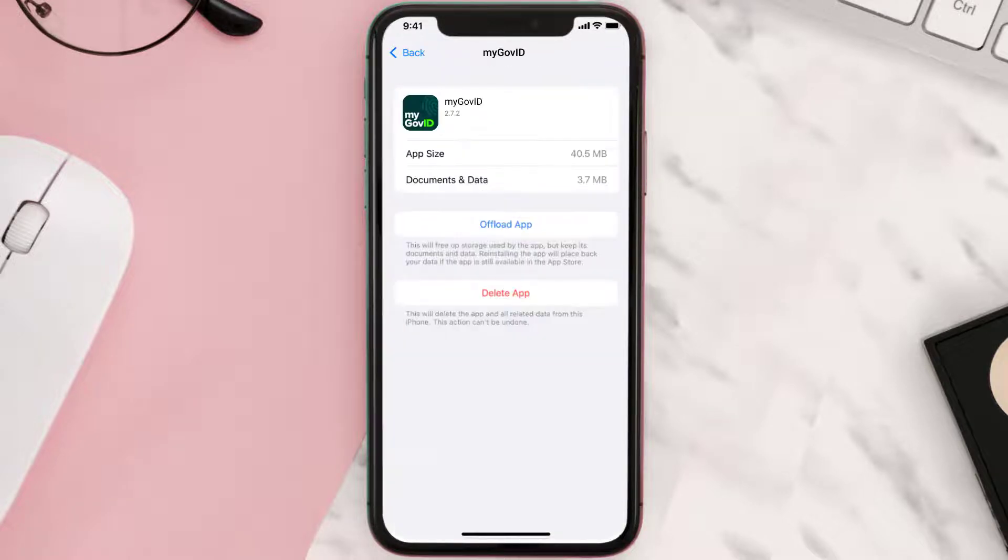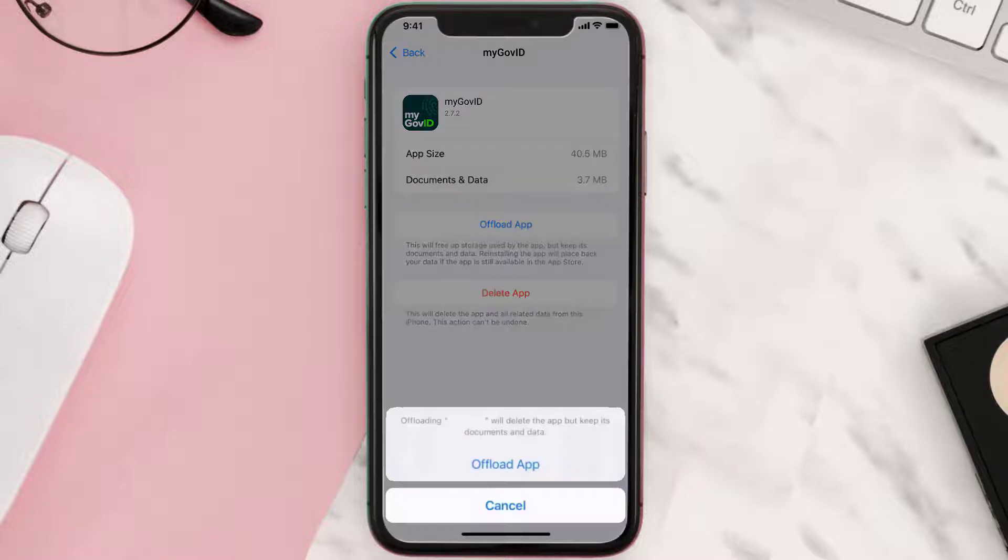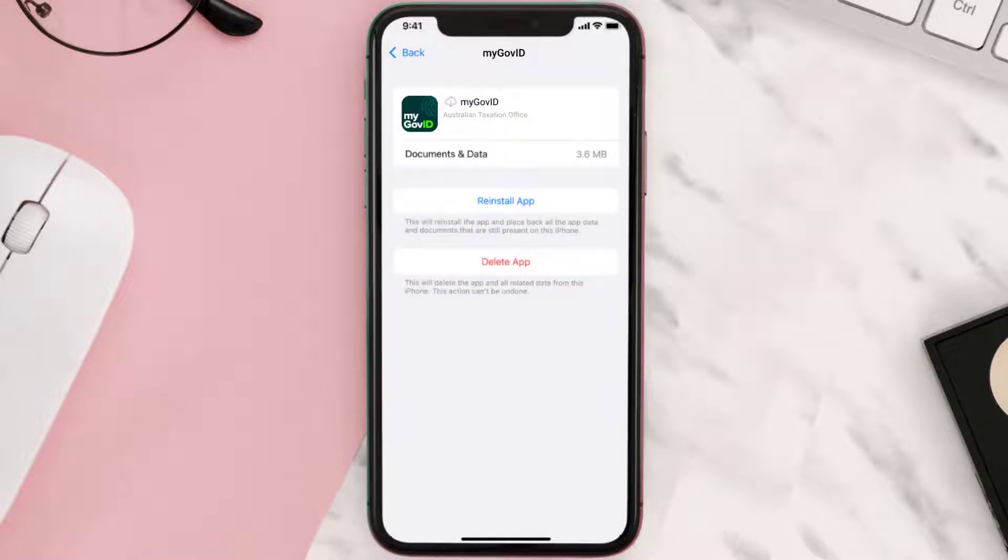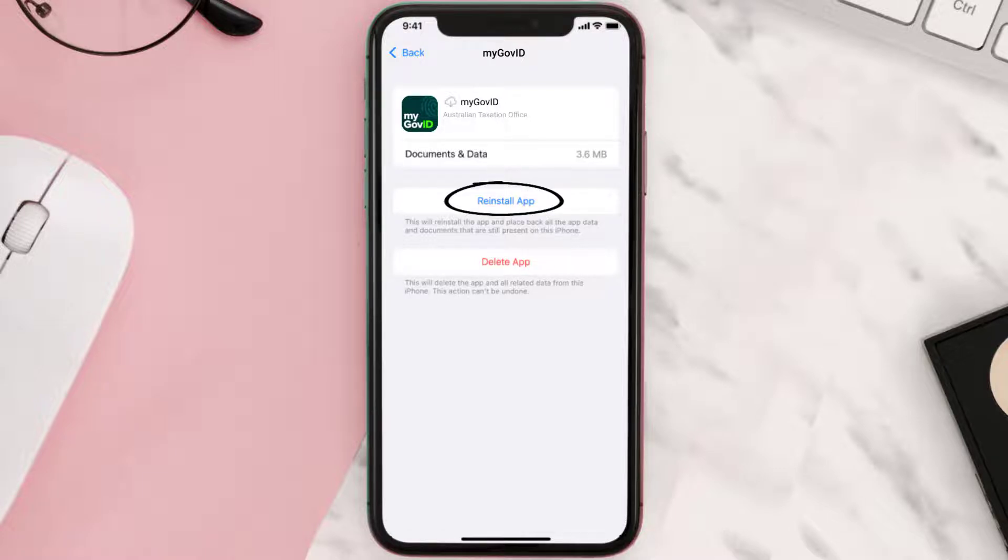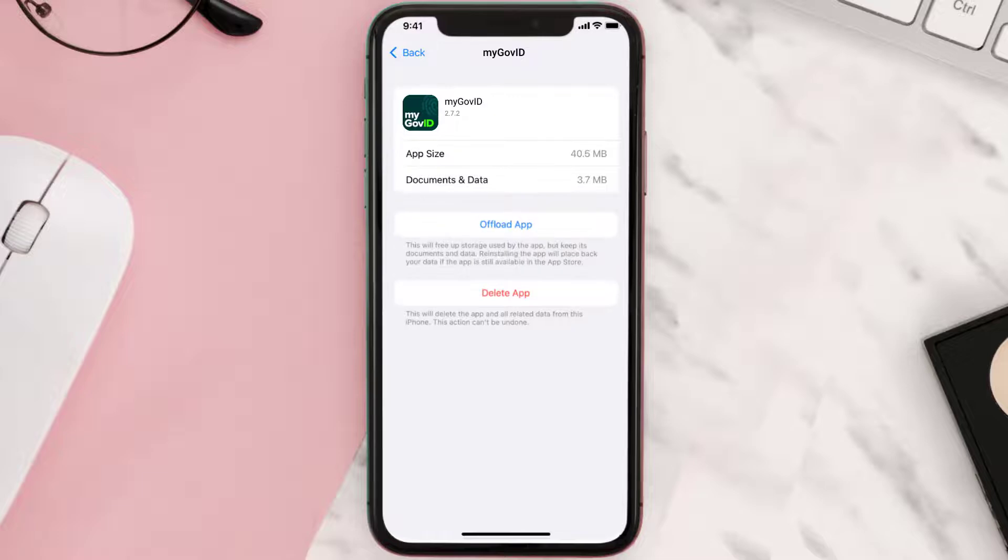Once you're on this screen, you need to tap on Offload App. Tap again to confirm. It'll take a bit for processing and then a Reinstall button will show up. Simply tap on it to reinstall the app. This should fix the issue.